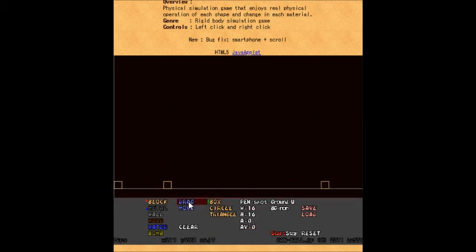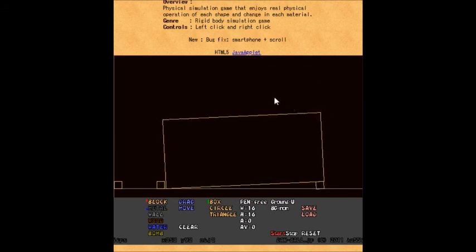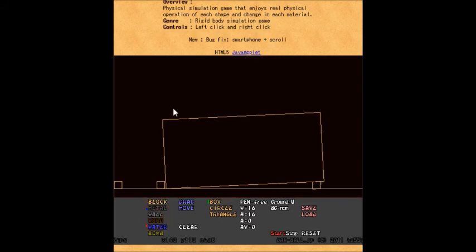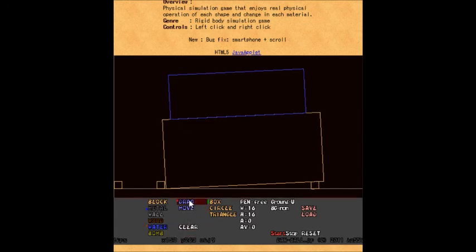Once again, we have the bug fix smartphone plus scroll update we've been getting in so many games recently. This time it fixed Elemental Box, a game that hasn't seen an update in a very long time.